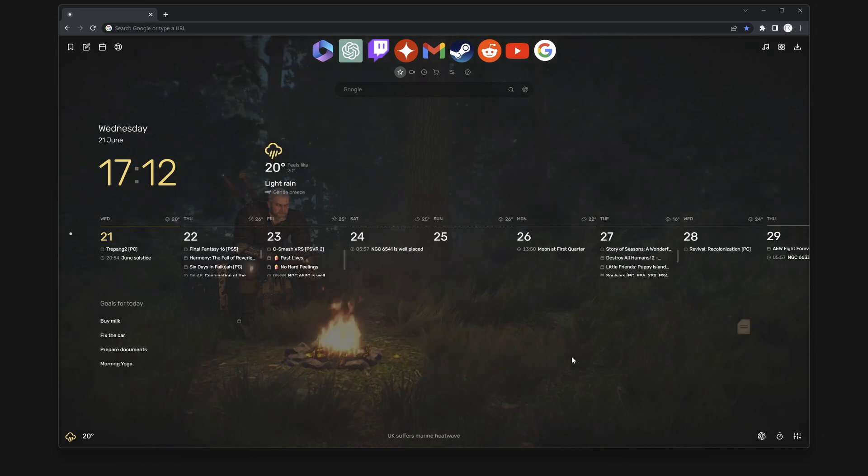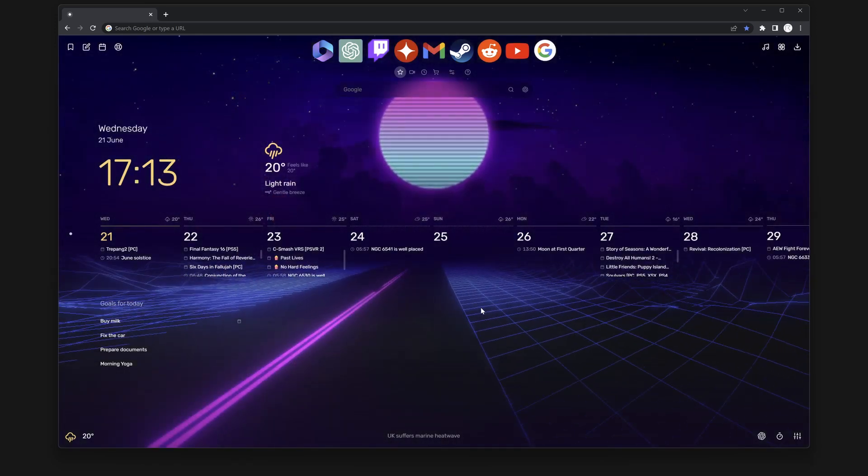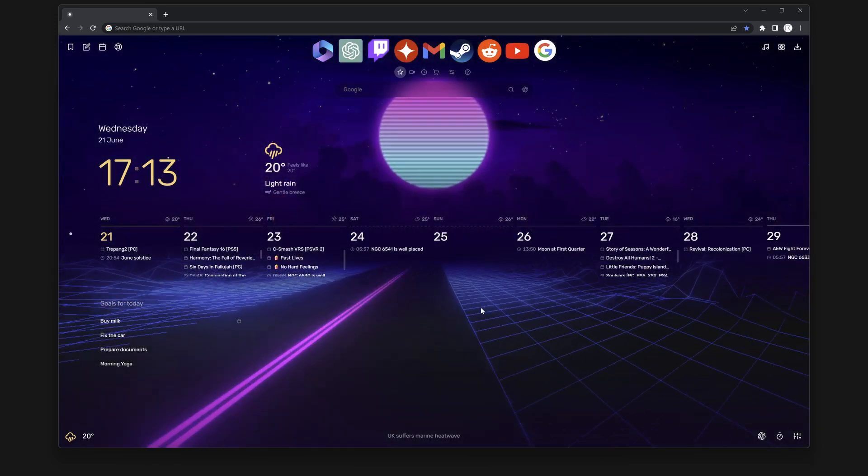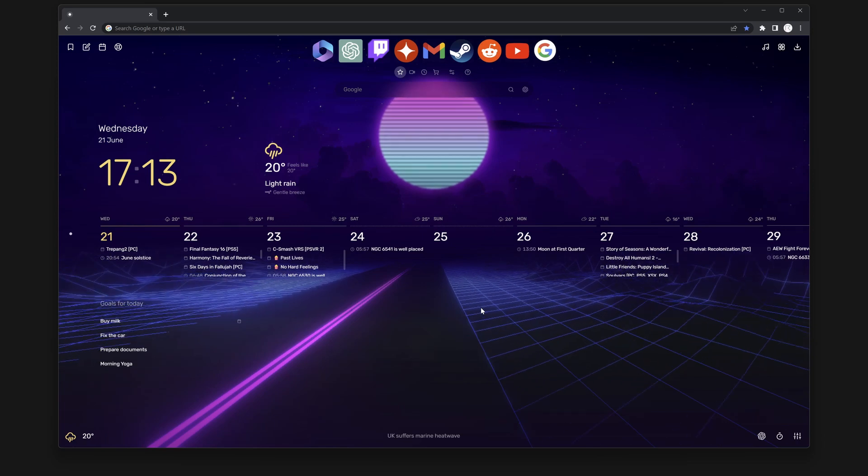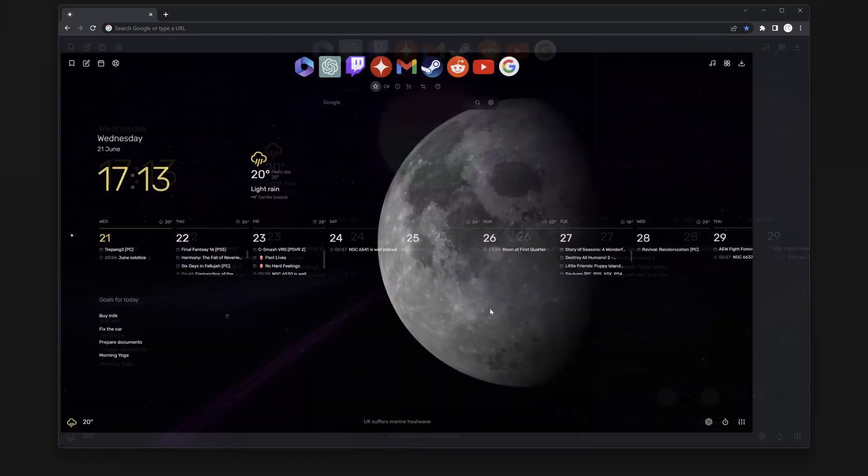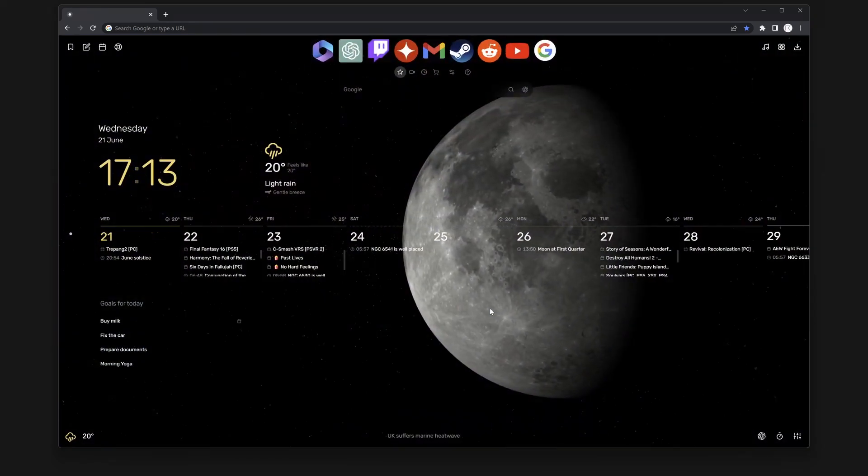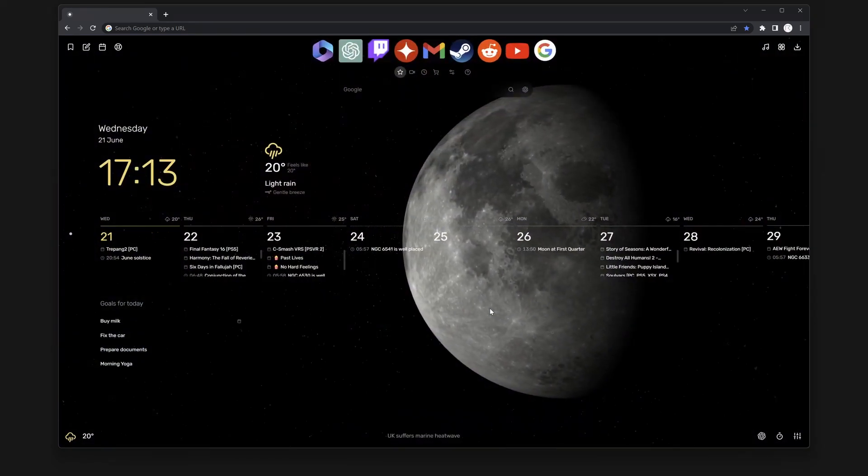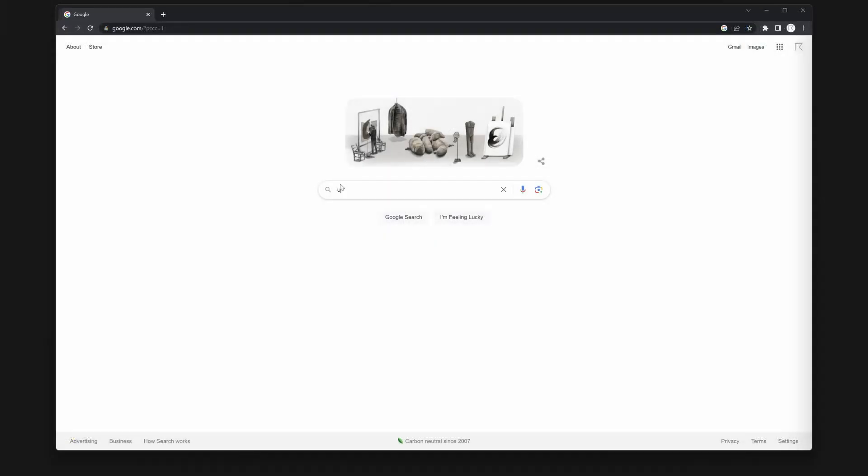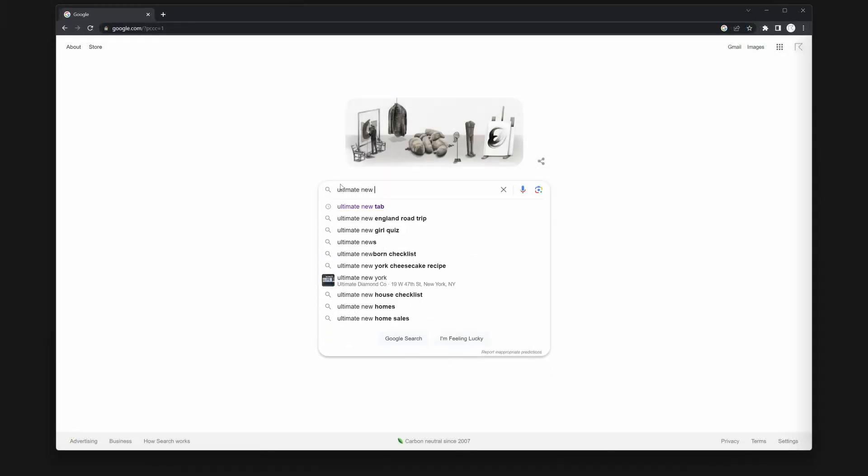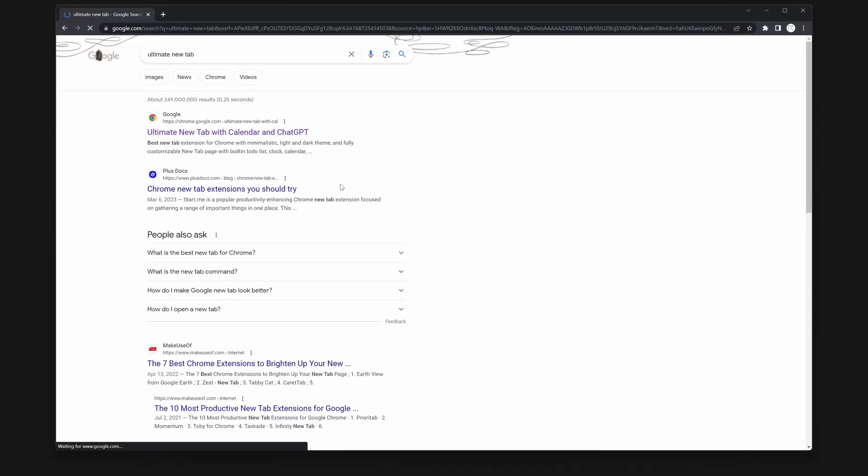Let's dive right in without wasting any time. The initial step involves adding a chrome extension called Ultimate New Tab. You can find it by either searching for Ultimate New Tab on Google or using the link provided in the video description.